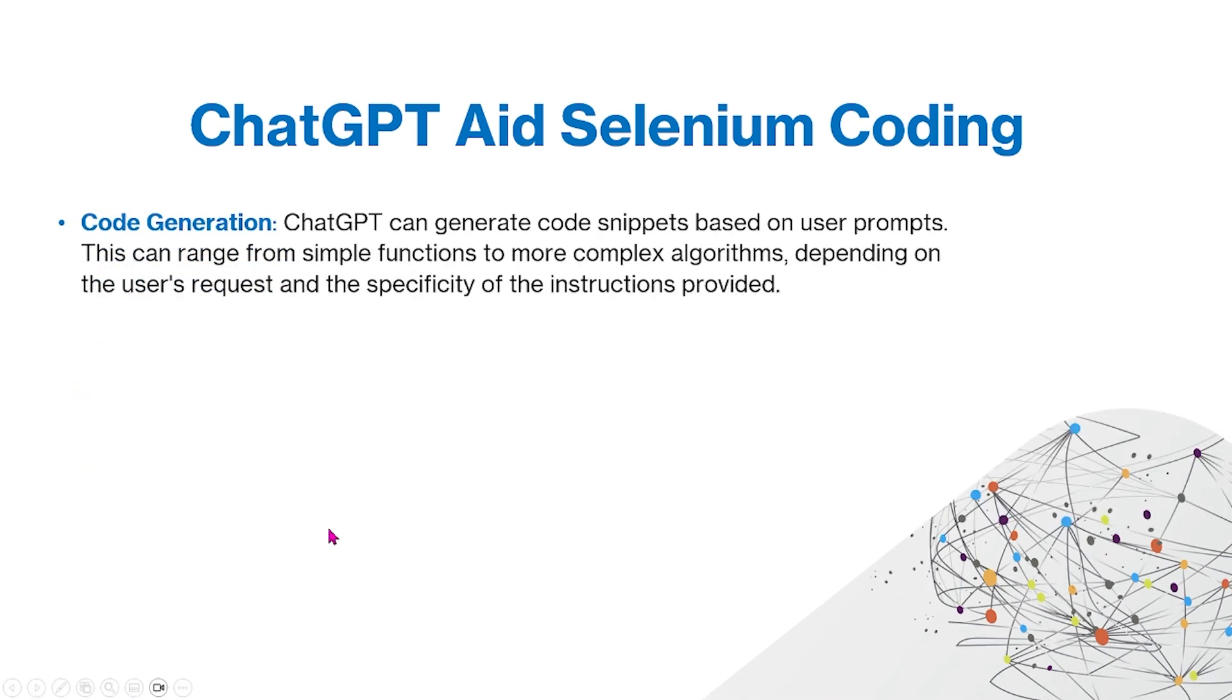Code generation. ChatGPT can generate code snippets based on user prompts. This can range from simple functions to more complex algorithms depending on the user's request and specificity of the instructions provided.